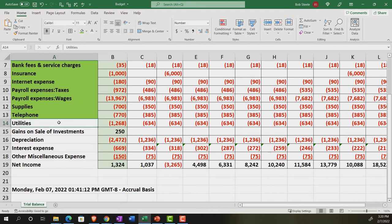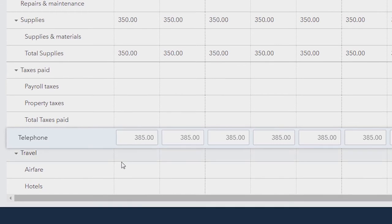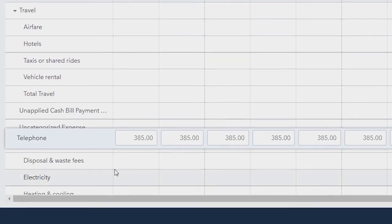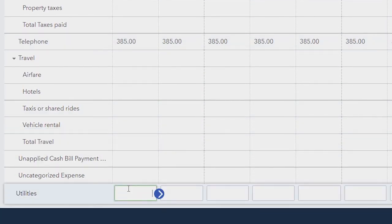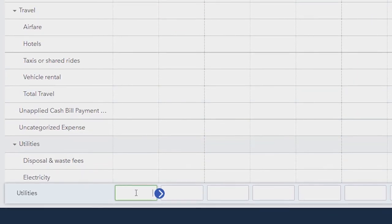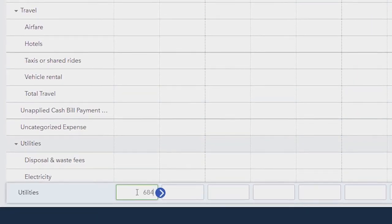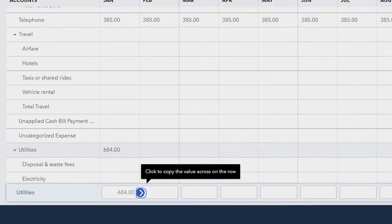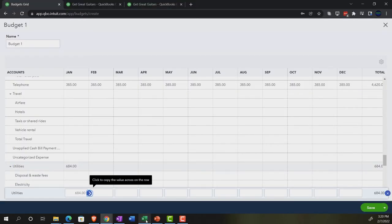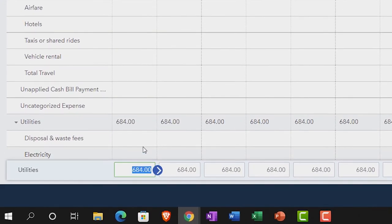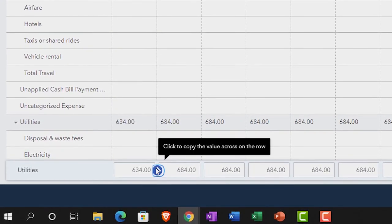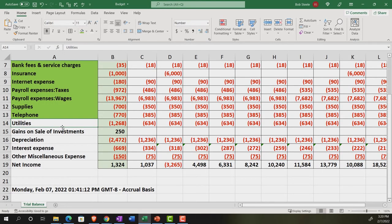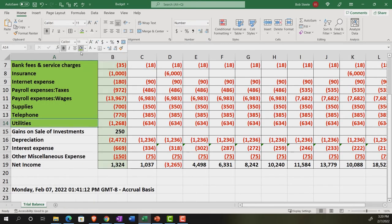Utilities. We're going to go down to the utilities. Utilities, 634. 634 on the utilities. There it is. Make it go down. Not 684. 634. 634. Utilities. Copy that across. So there's the 634. That's what it is. Okay. Let's make that green. There's nothing on the gain. That's good.